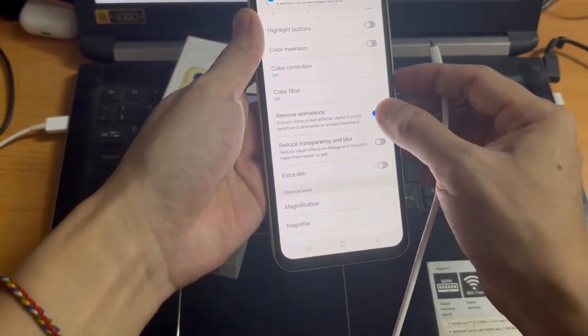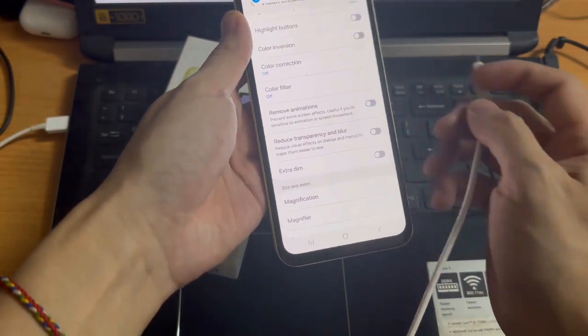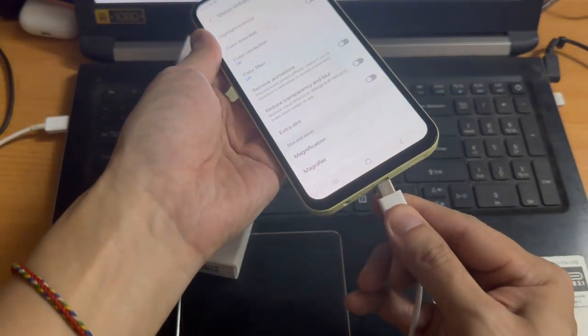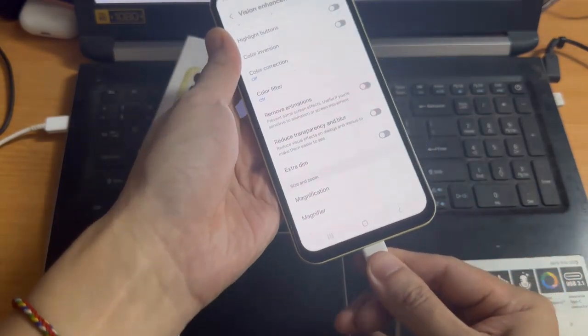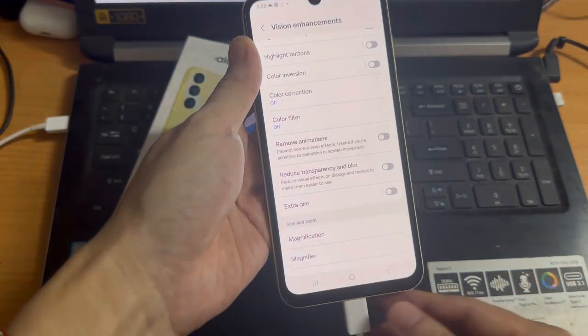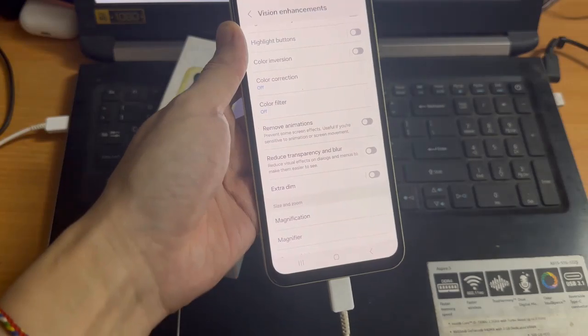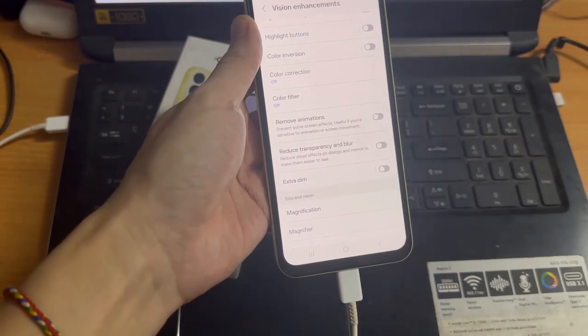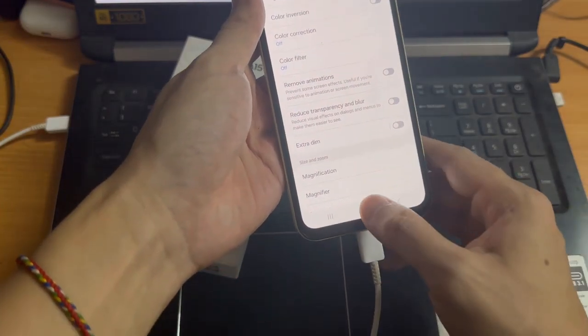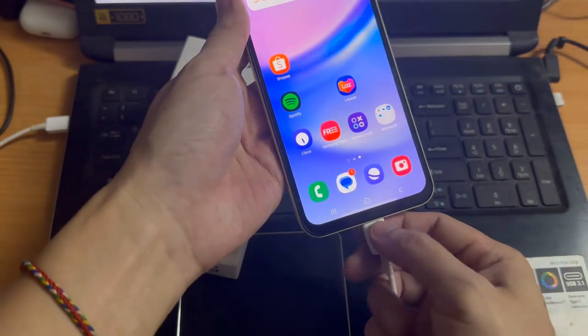So if you wish to add an animation, disable this option and whenever my phone is charging the animation will appear. Thank you for watching, if you have any questions or comments leave them down below and we'll get back to you.